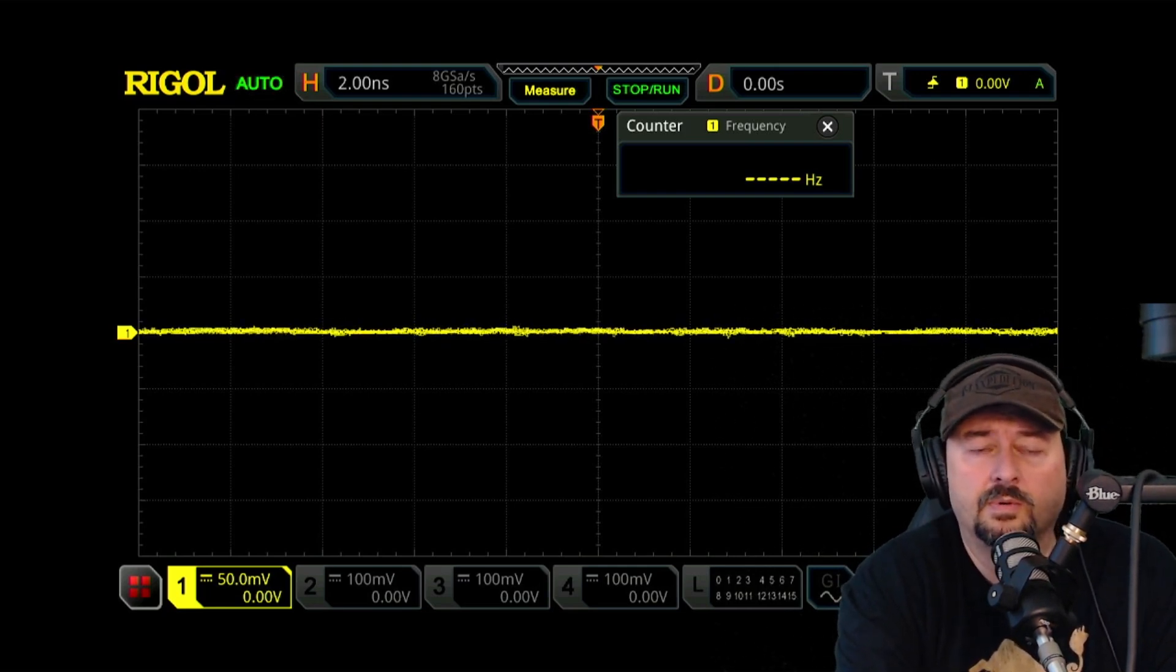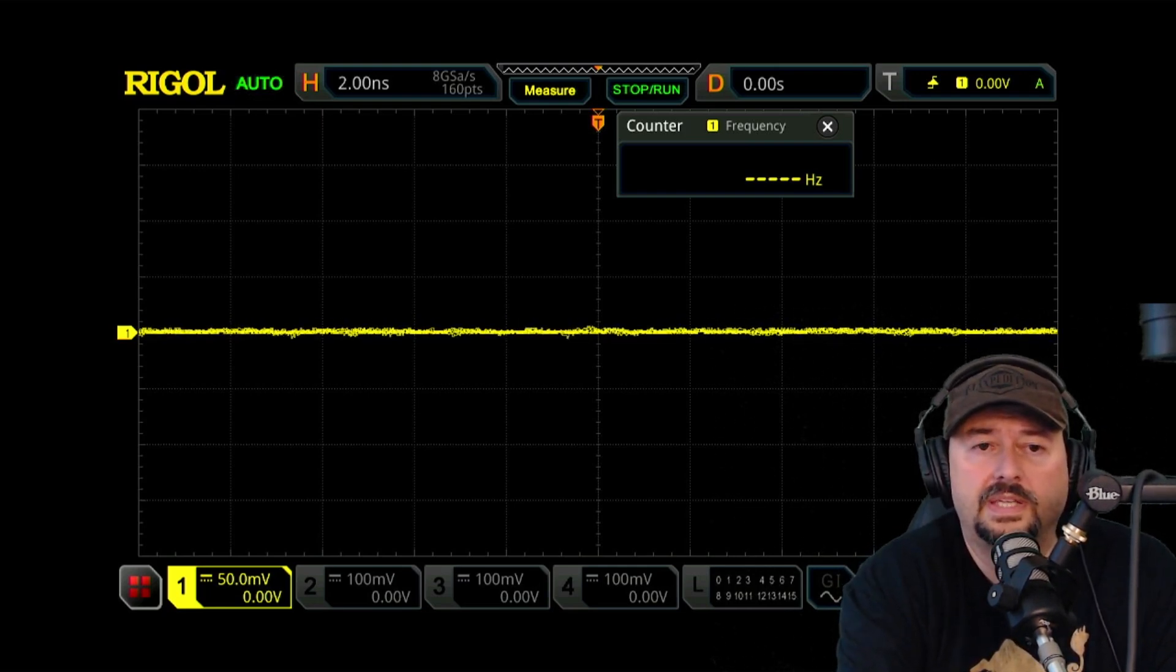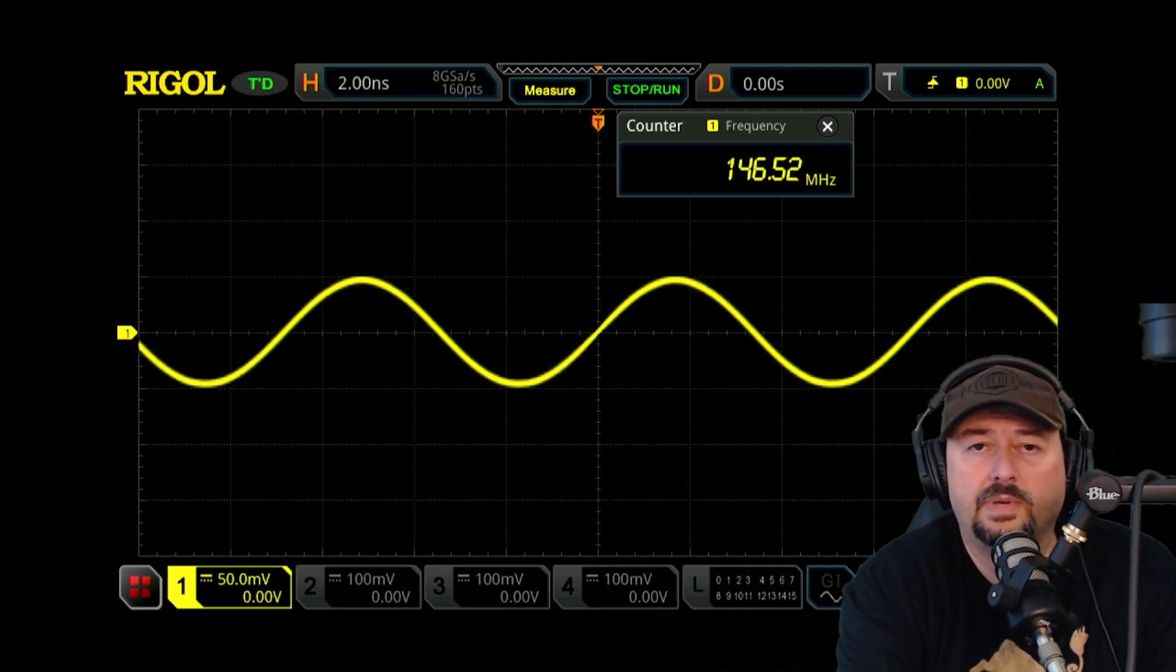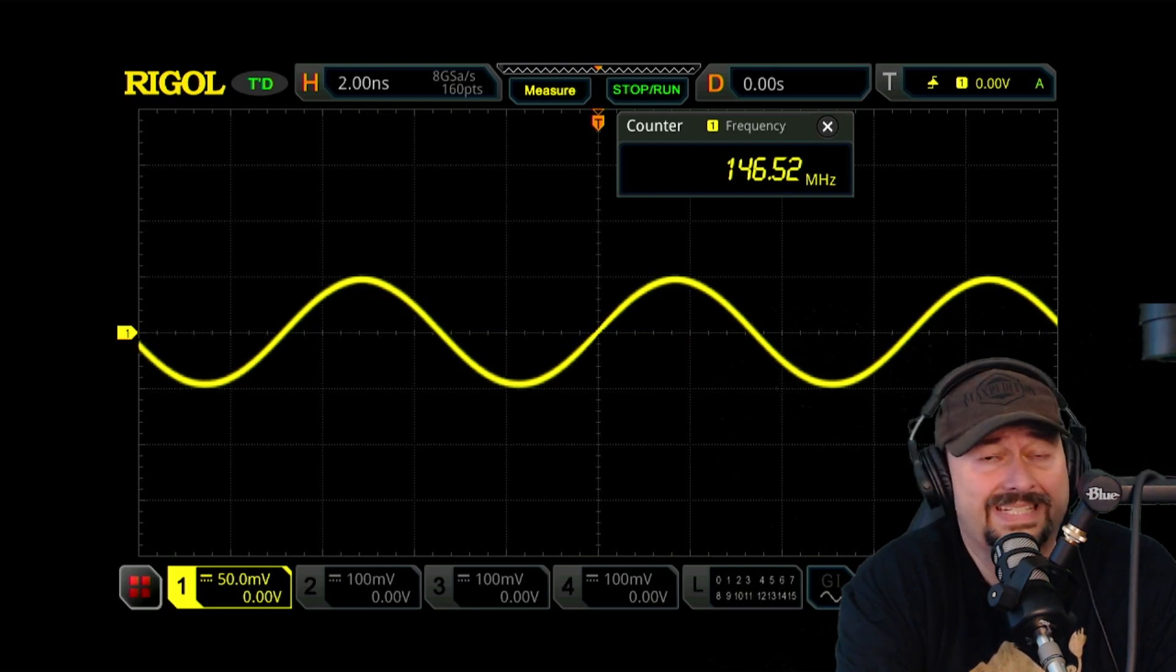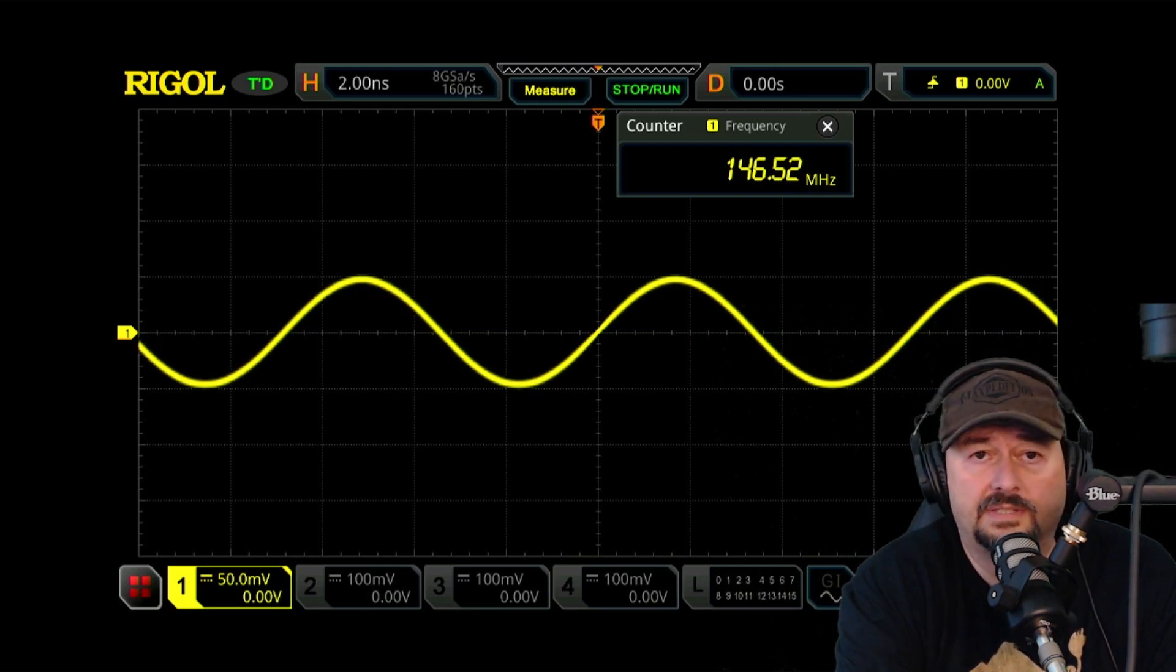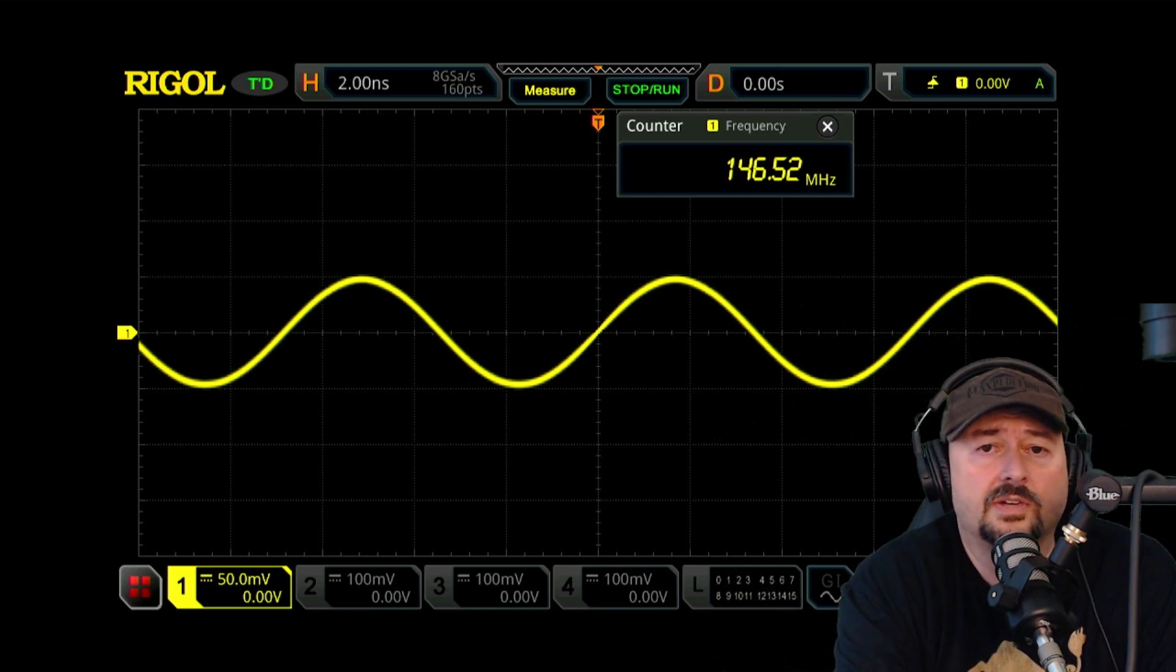Now what we're going to do is key up and we are going to see a sinusoidal waveform which is exactly what we expect to see. This is just our FM carrier.